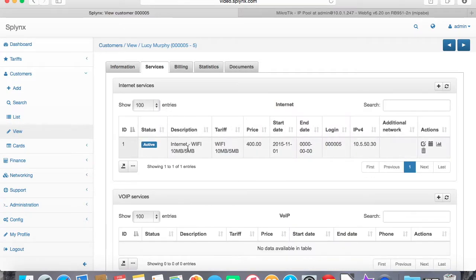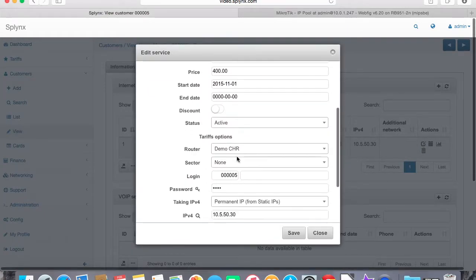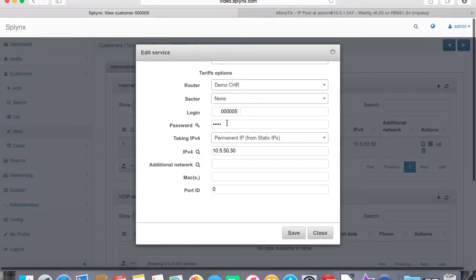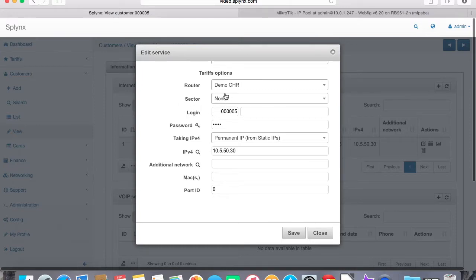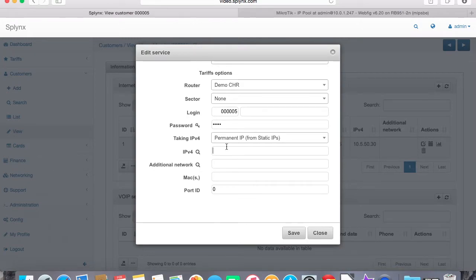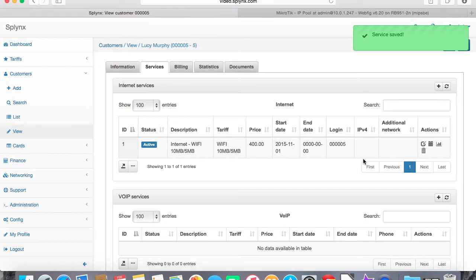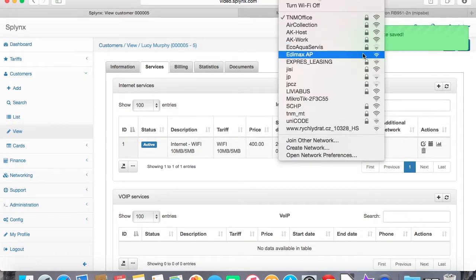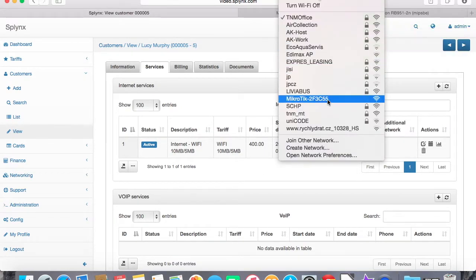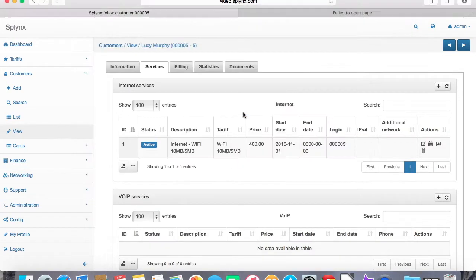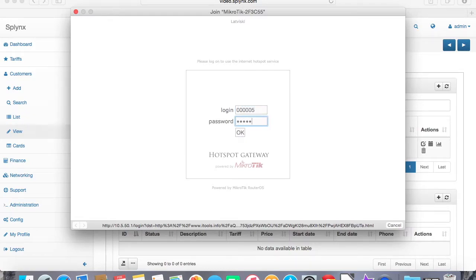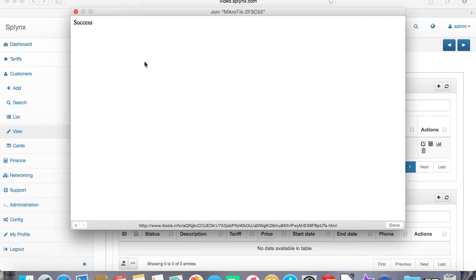This service Internet Wi-Fi, let's say that we are not going to use IP address from Splings but the IP address will be assigned by MikroTik itself, so the router will assign IP. Let's connect as user number 5 to the hotspot network. 00005 is my login and entering the password, successfully logged in.